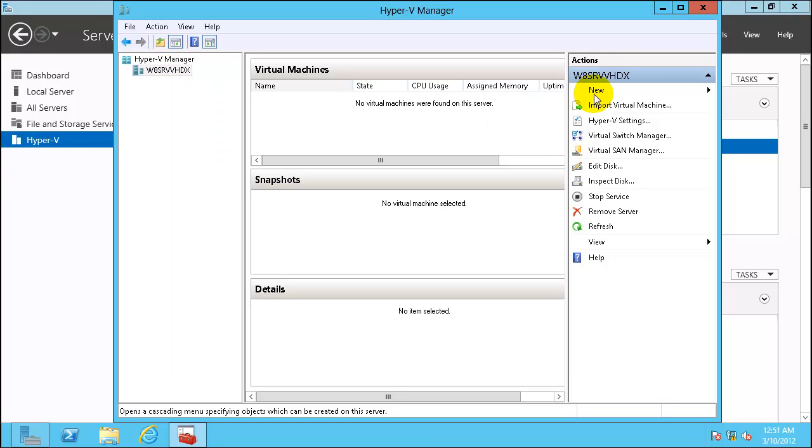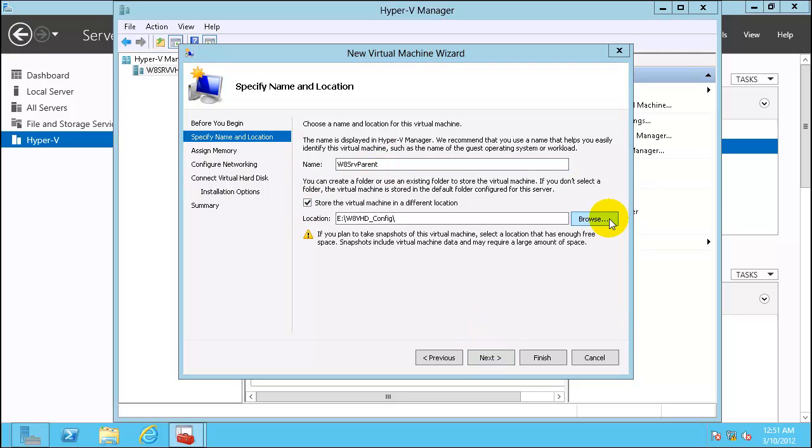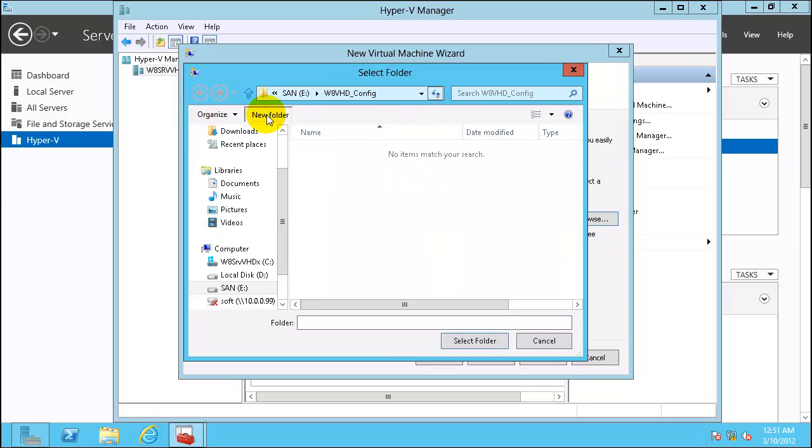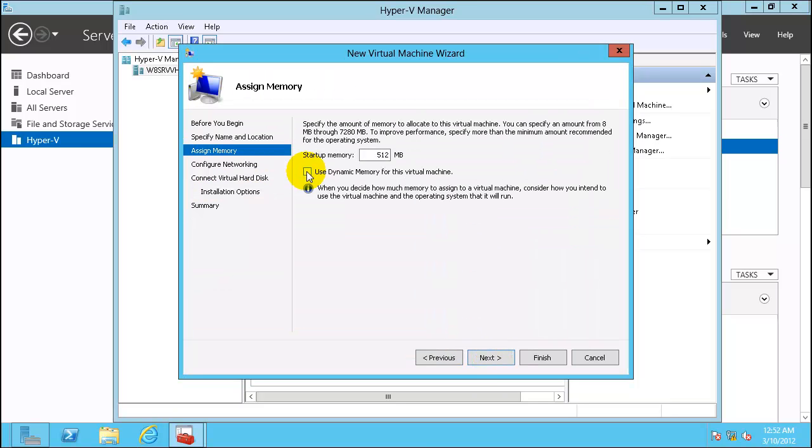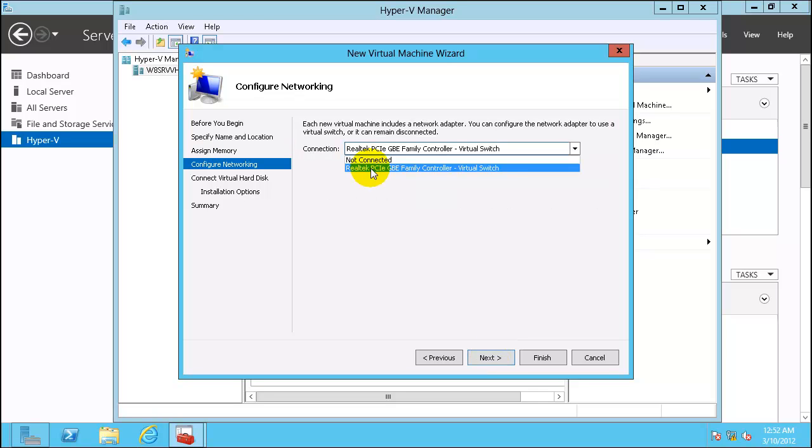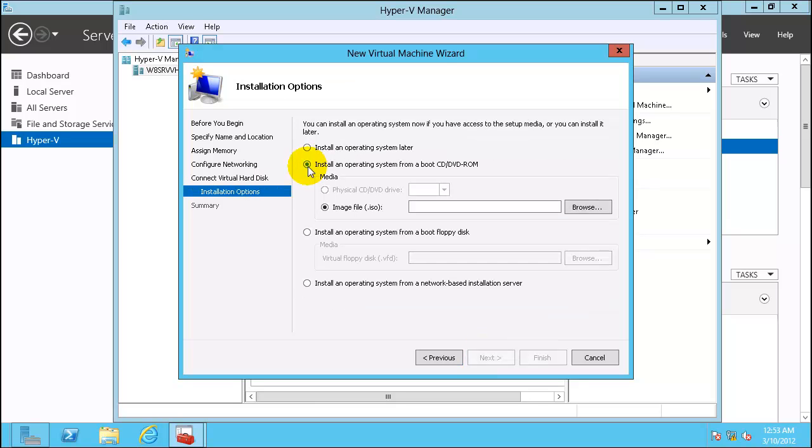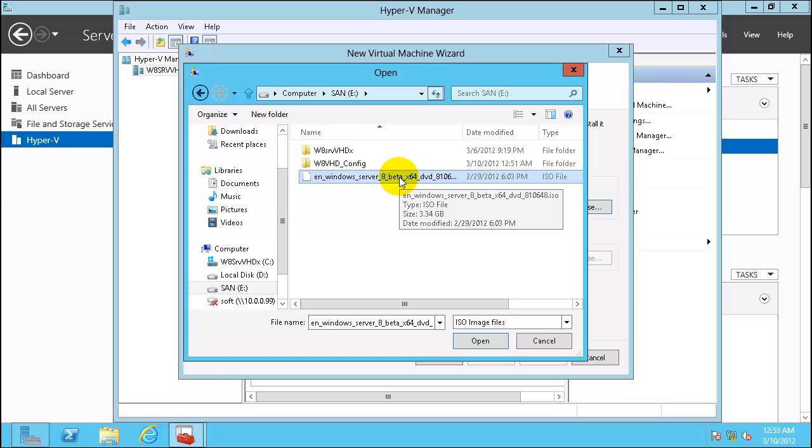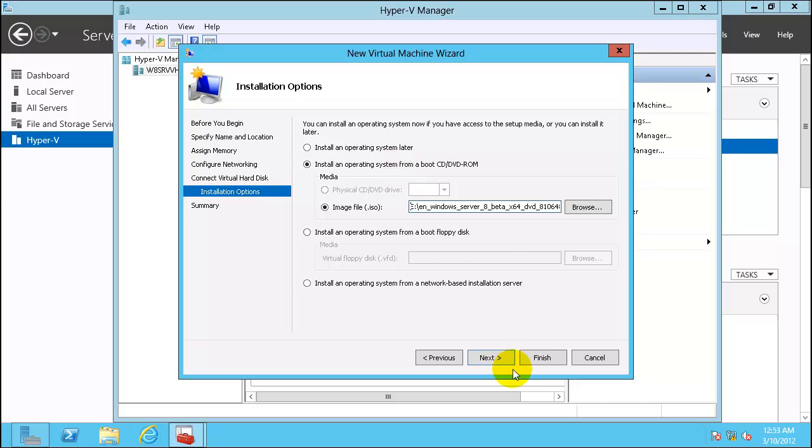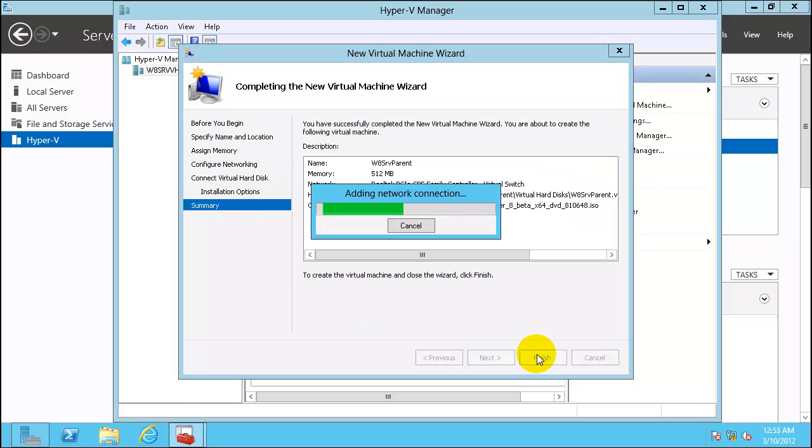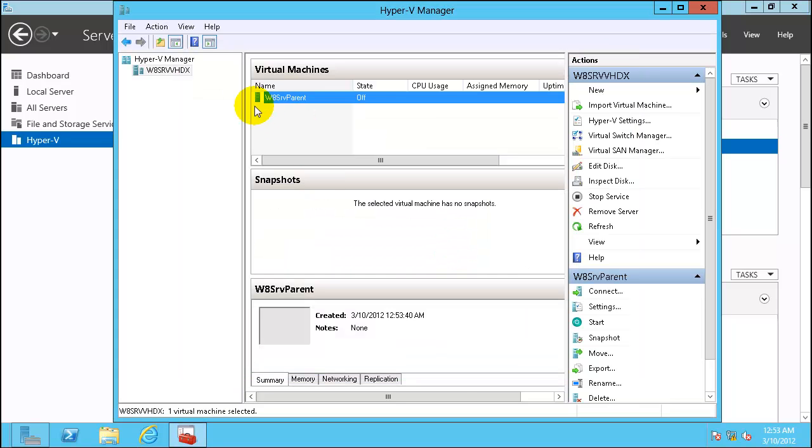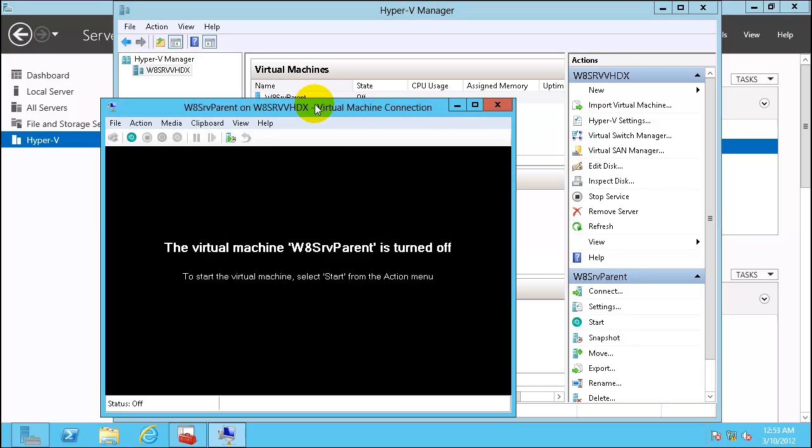Now let's create our first Hyper-V virtual machine. We will give it a name W8SRV parent. Click on store in a different location. Choose create a new folder called Parent and select this folder. Select use dynamic memory. Select network connection. These are the default values. Click next. Click on install operating system from boot CD/DVD. Select the ISO. Here is Windows Server 8 beta ISO. Click next, finish. Right click, connect, start.